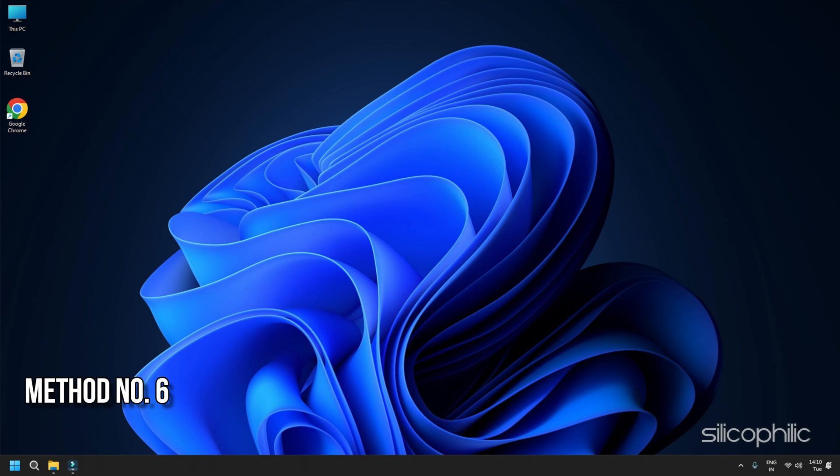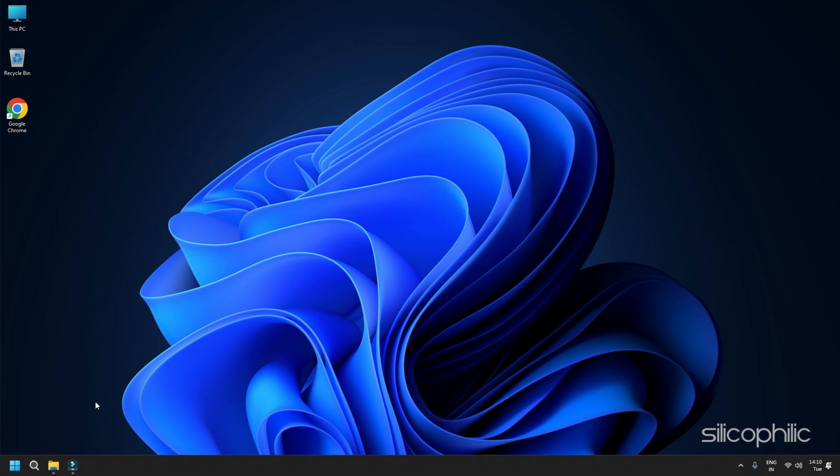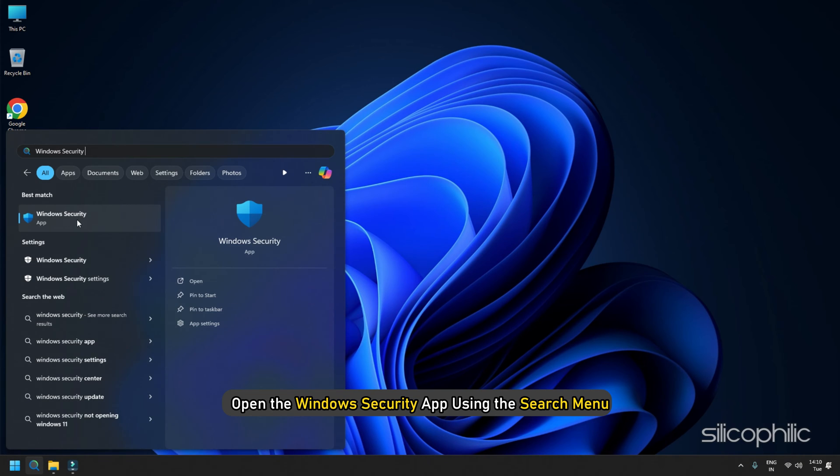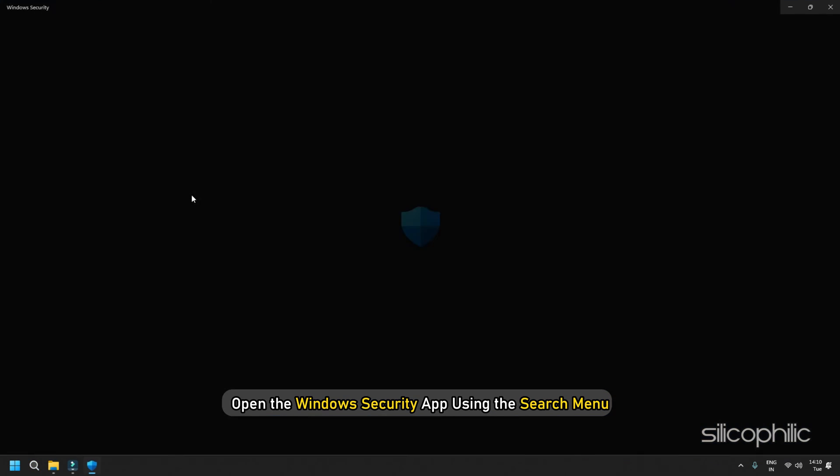Method 6: Allow Palworld through Windows Security. Another potential cause of this issue could be firewall interference. So you can check that by allowing the game through firewall and your antivirus program. Here we are showing how to allow the game through Windows Security. Open the Windows Security app using the search menu.